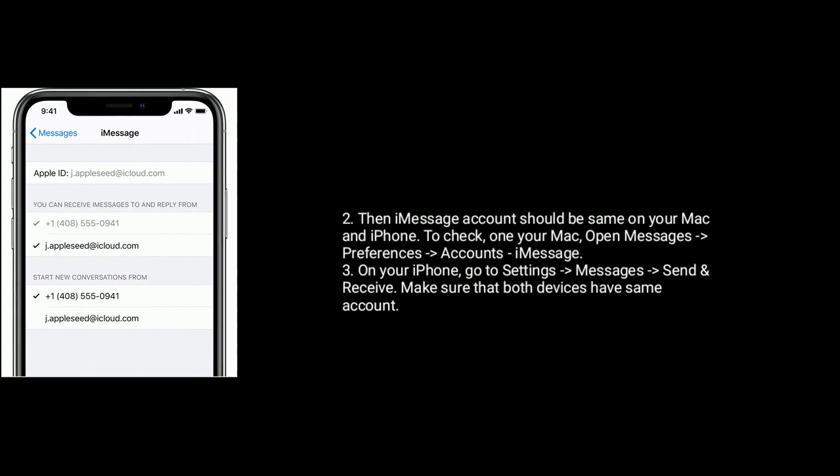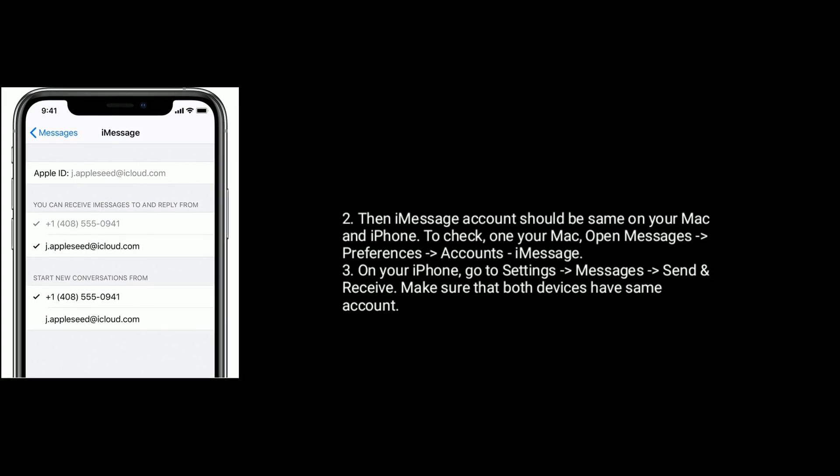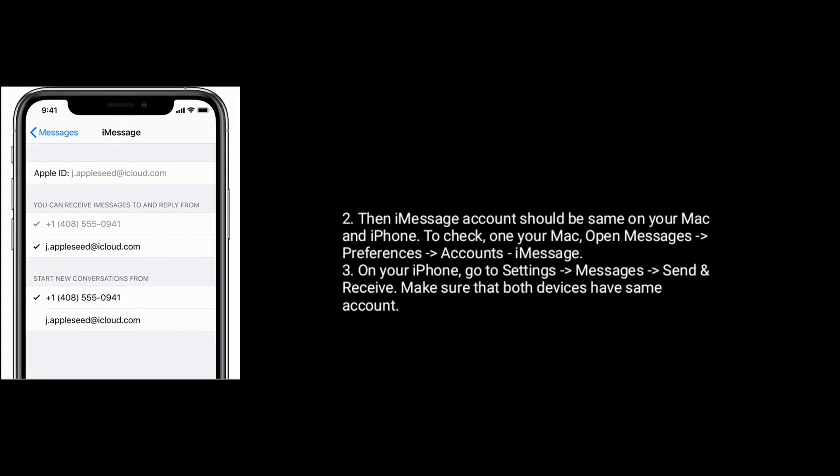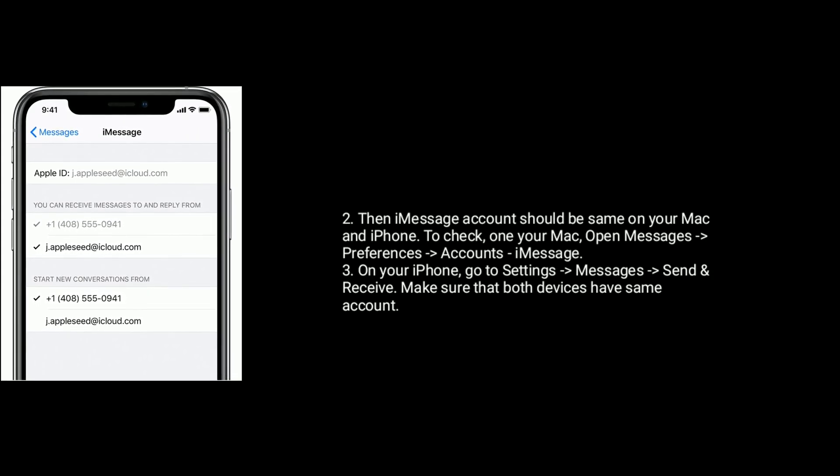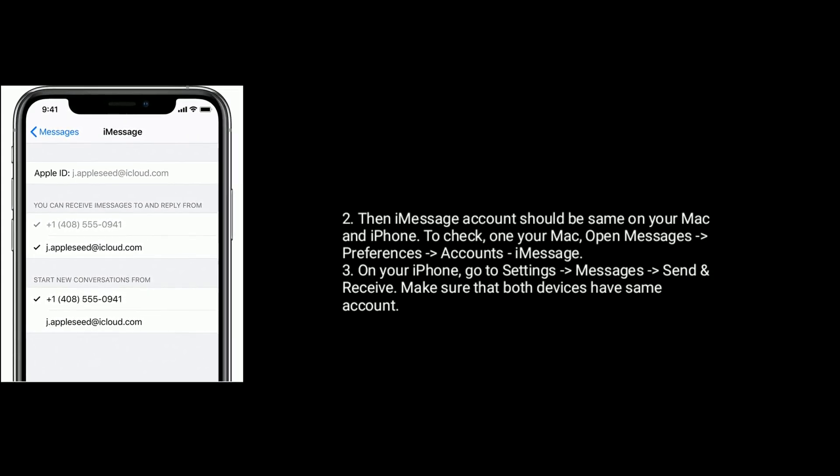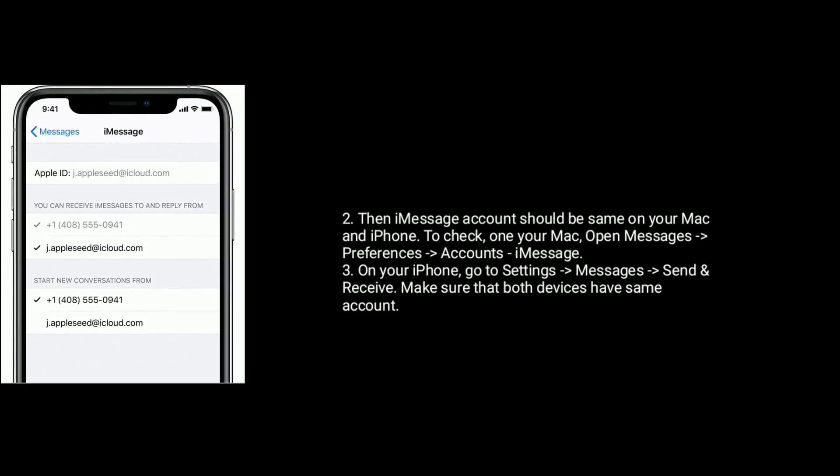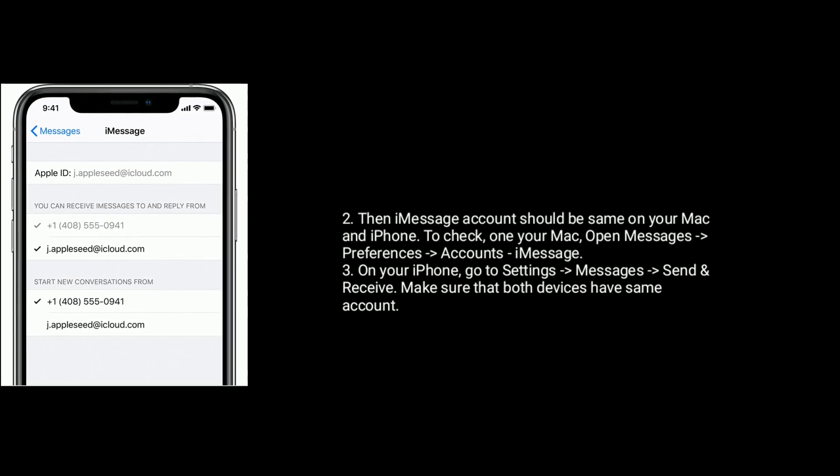To check on your Mac, open Messages, click Preferences and select Accounts tab and click iMessage.